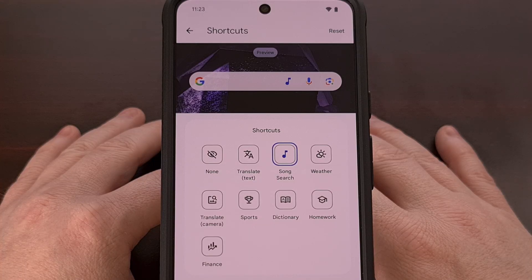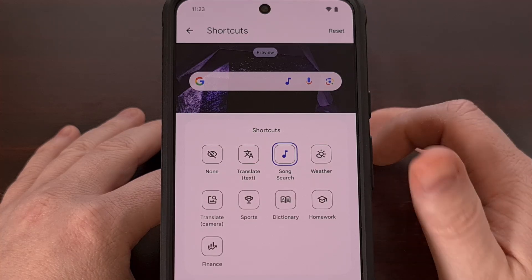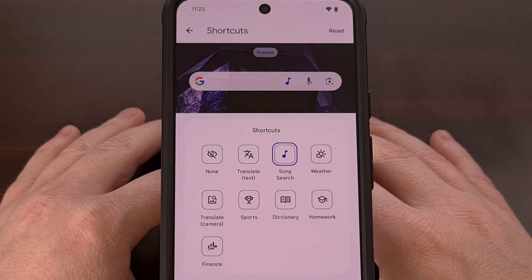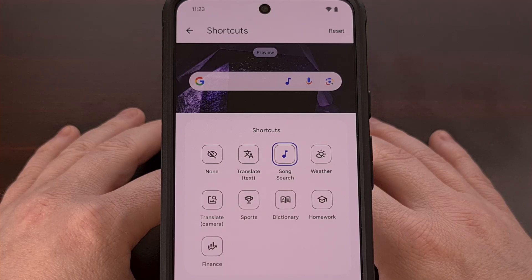If you have installed the latest update to the Google application, then you now have access to the new shortcuts feature. It's actually going to be disabled by default though, so most people won't even know that it was added.